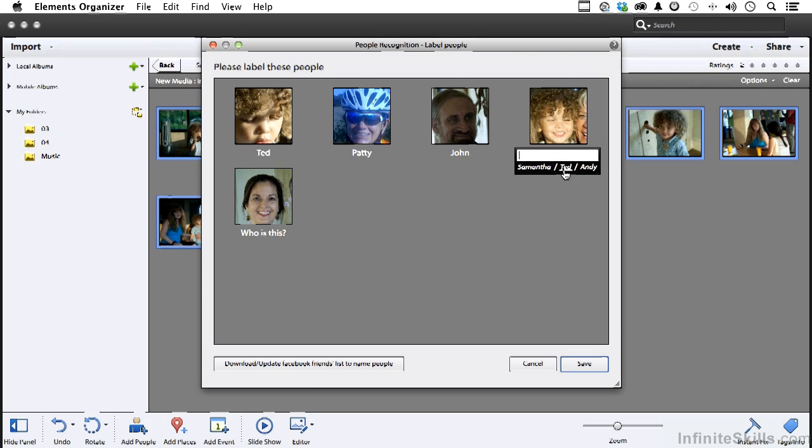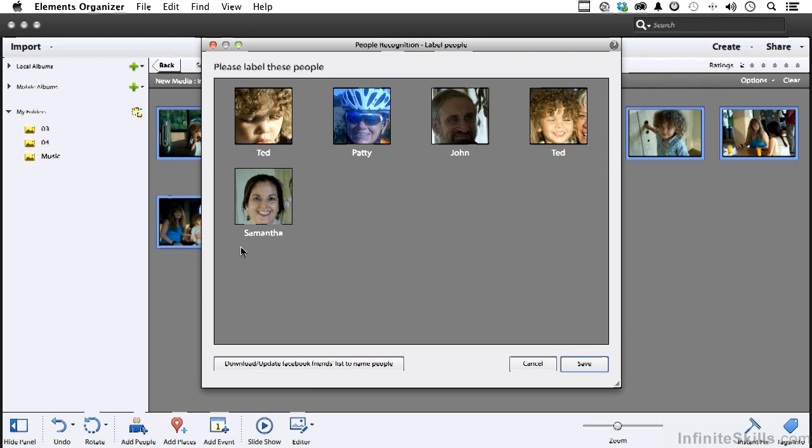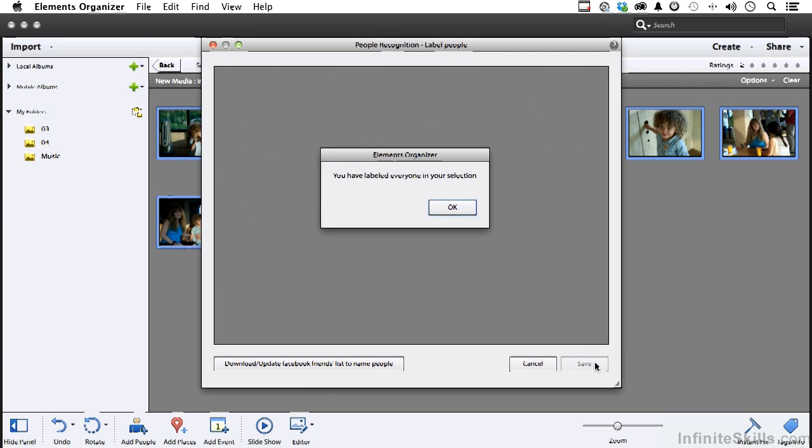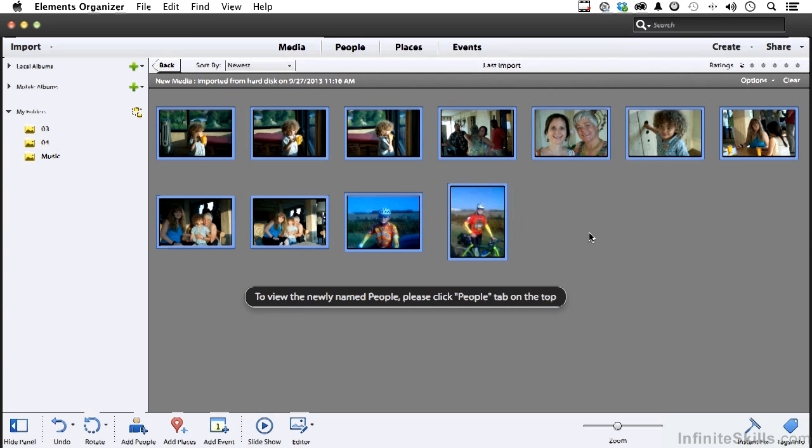This, of course, again, is Ted. So all I have to do is click there. And this is Samantha. Click save. You have labeled everyone in your selection. I'm so happy with that. So let's go ahead and click OK now.